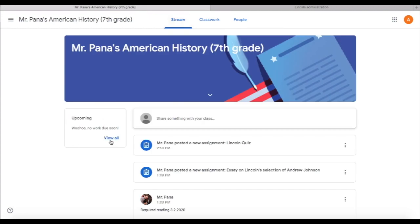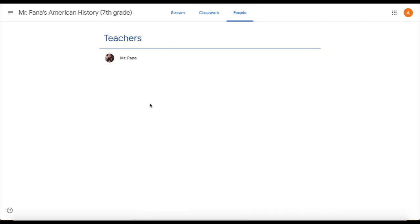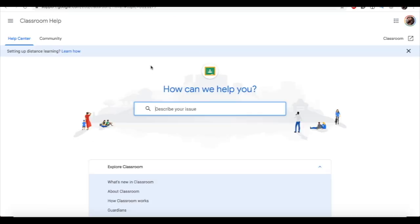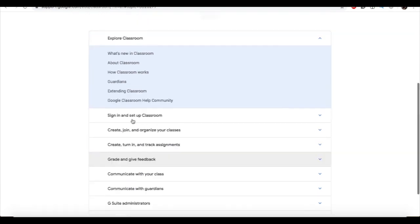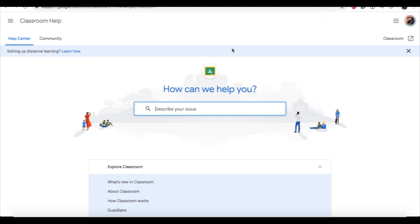We've done our quiz and our essay — in the upcoming box we've got no work due. This is a pretty basic understanding of how this works: the types of things you're going to see in the Stream and Classwork tabs. The third tab is People — in this tutorial I don't have students listed, but you'll see anyone that's part of the class under this People tab. I'll include a link in the description for Google Classroom Help — a site that offers tutorials and gets your questions answered.